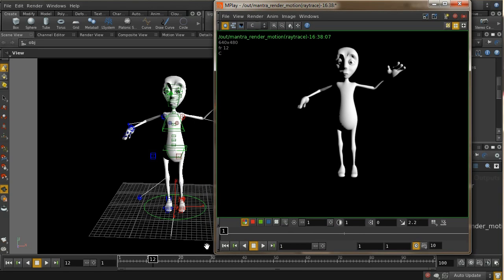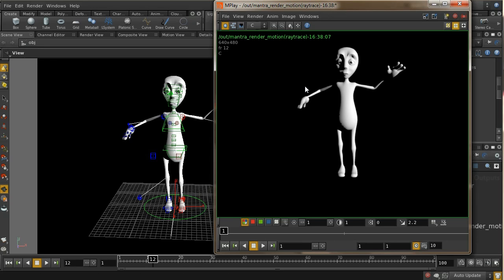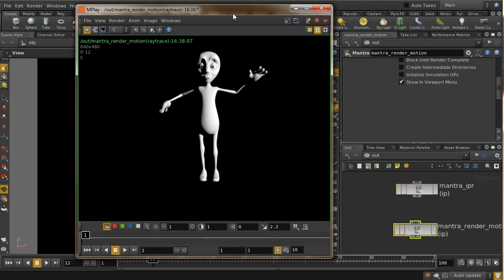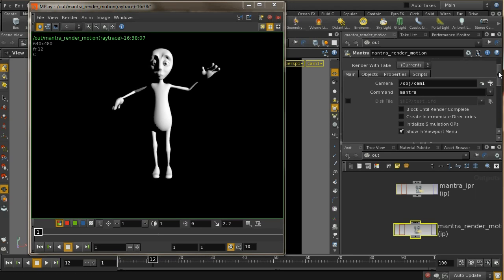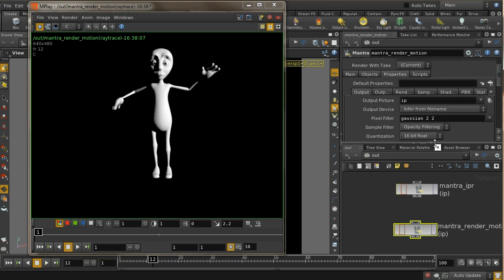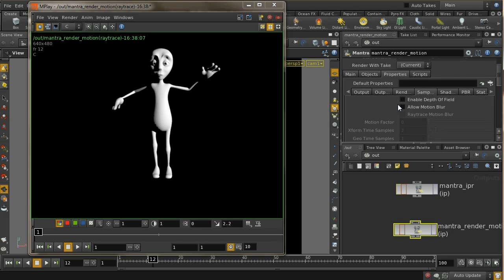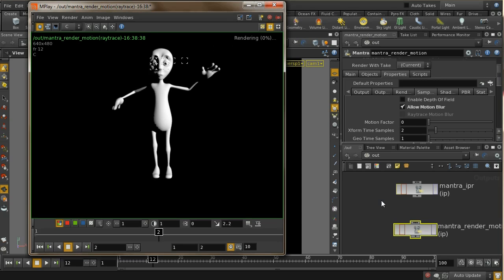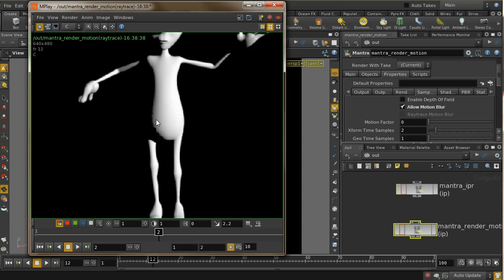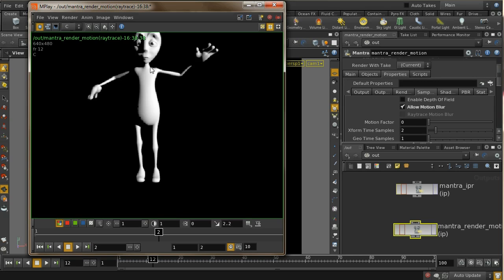We can see we're just getting a very static image — there's no motion blur at all. I'm on frame 12 here so this should be moving, but we're not seeing any motion blur. By default, motion blur isn't enabled in a Mantra node, so you need to enable it under Properties > Sampling > Allow Motion Blur. Let's render that again — and we're still not getting any motion blur.